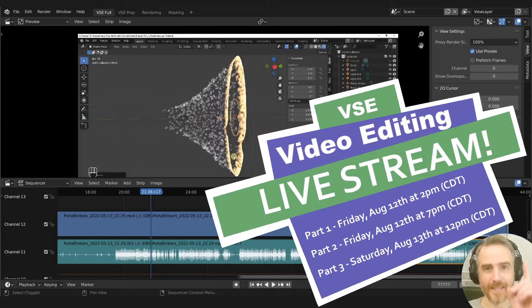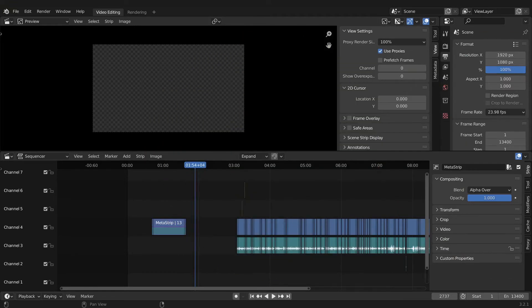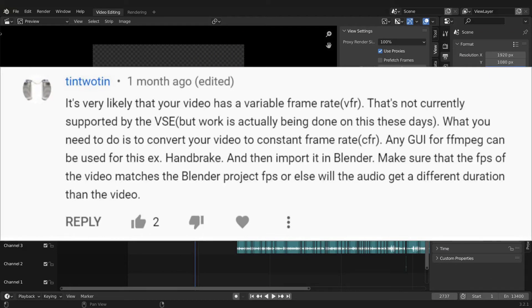The reason there are three sessions is because I'm starting from the very beginning and going through my whole video editing process for one of my tutorials. The short answer to Jordan's question was answered by user 10to10, who said it's very likely that your video has a variable frame rate that's not currently supported by the VSE — though work is being done on this. What you need to do is convert your video to a constant frame rate.